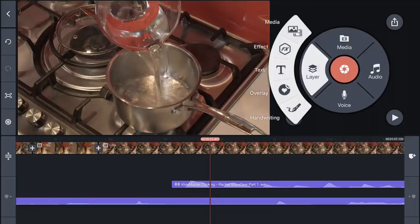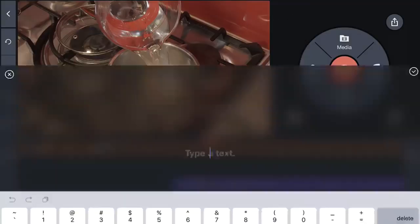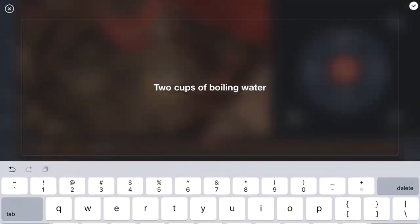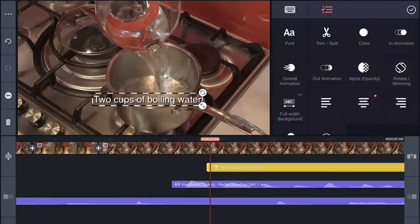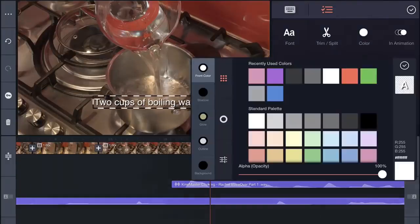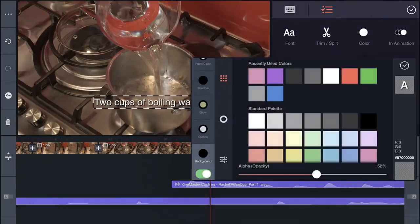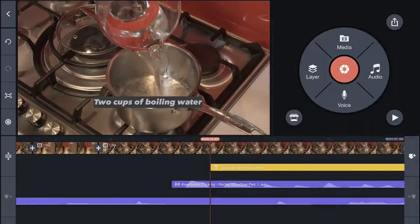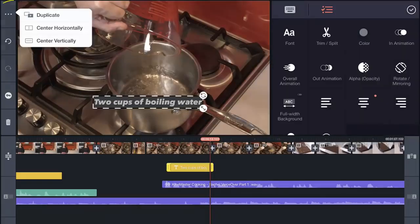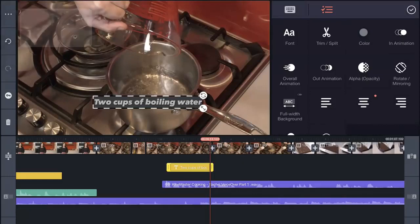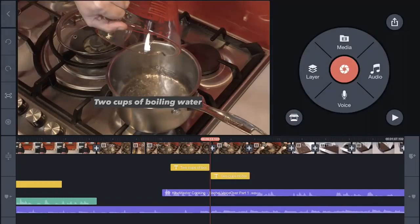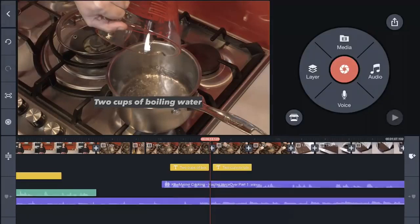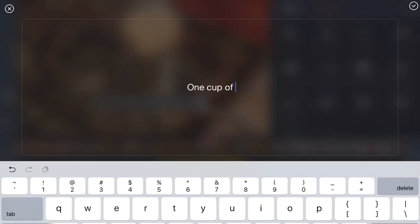When you show your ingredients, you might like to add a little graphic for each one, and this is one of the things that KineMaster does really well. Create it once, copy-paste, drop it into the next ingredient, and you're done.